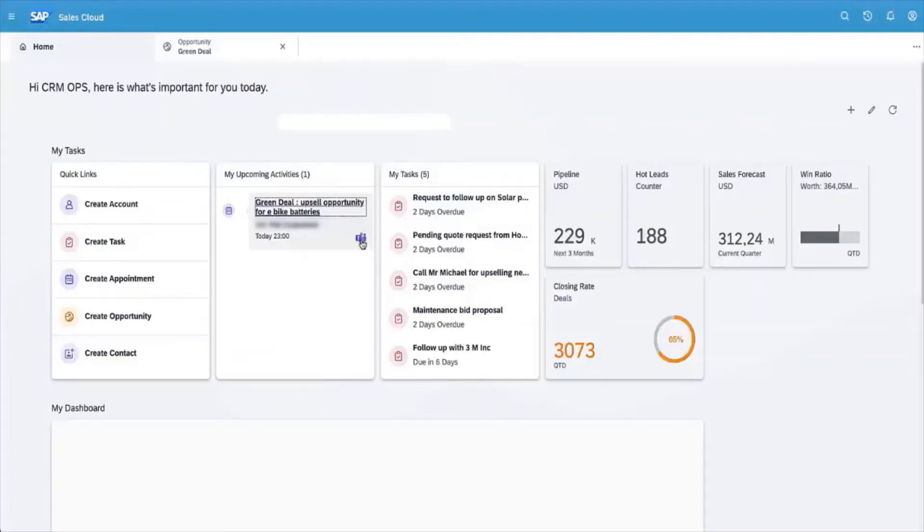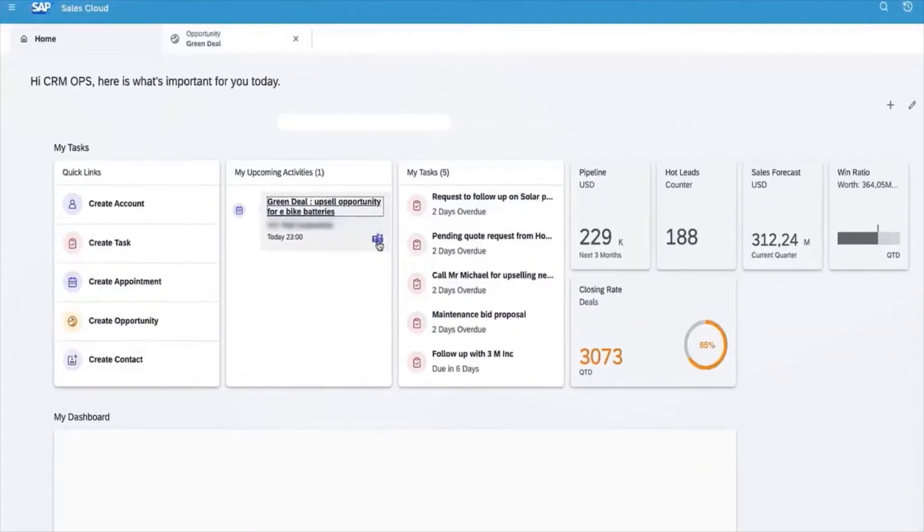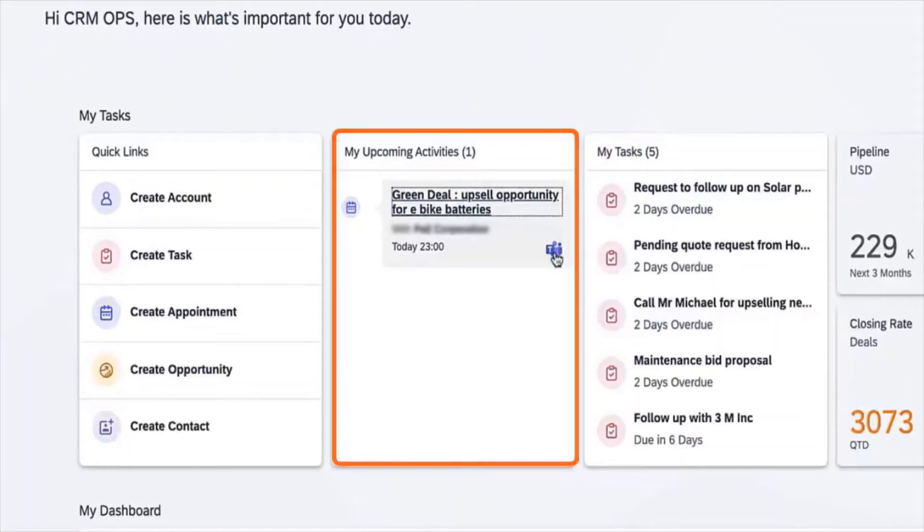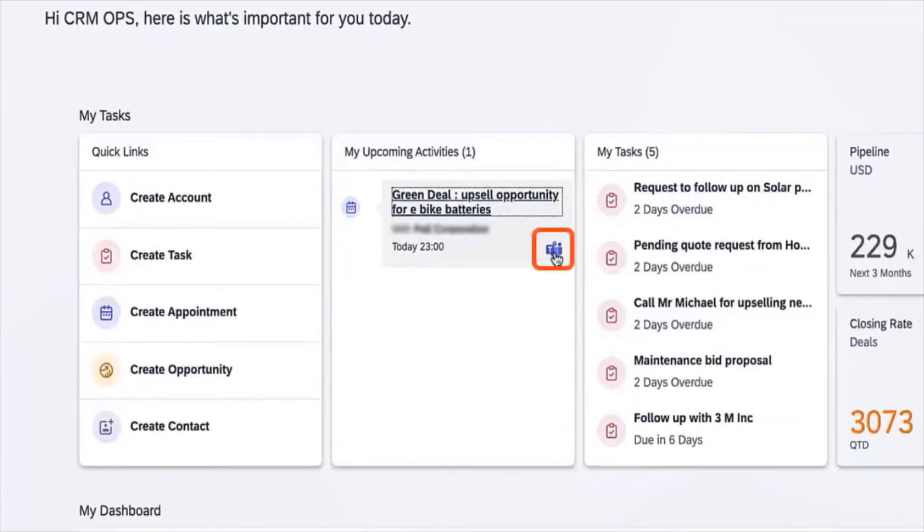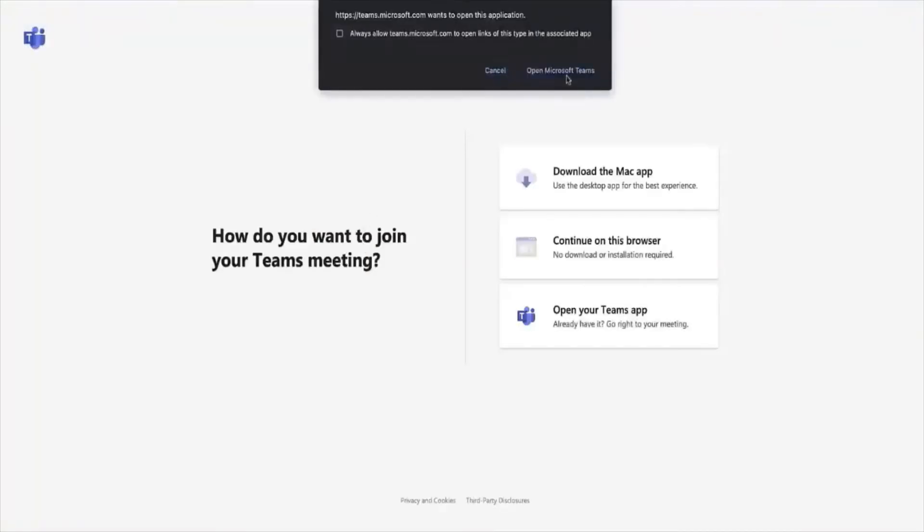To join from SAP Sales Cloud, go to the home page and select from your upcoming activities. Let's join this meeting.